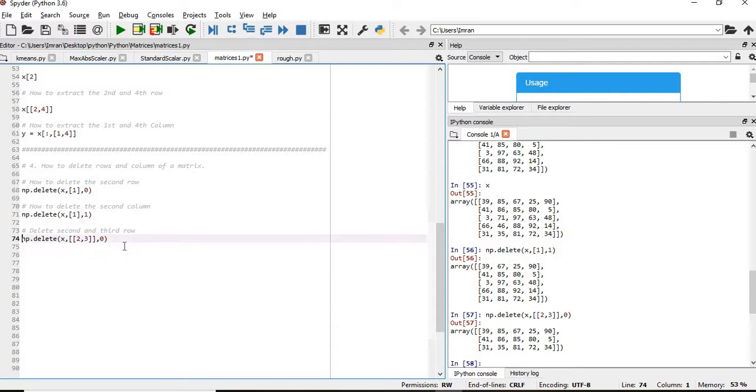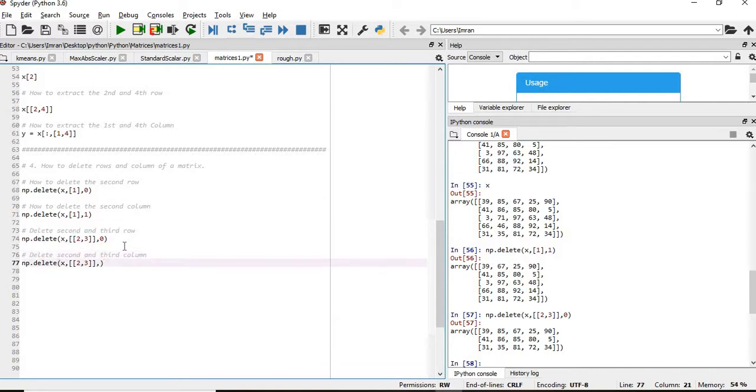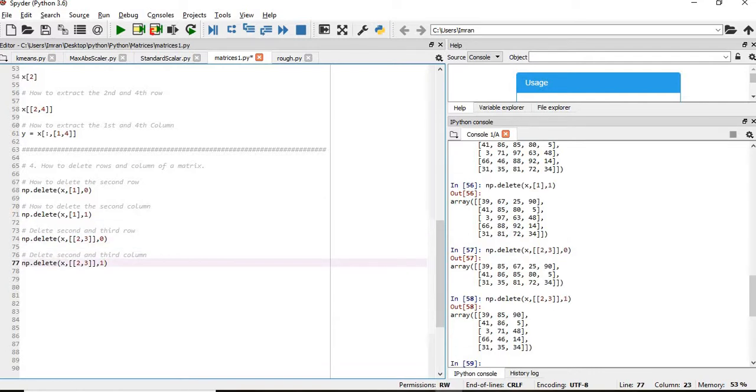If you want to delete second and third column, in case of columns this value should be 1. I hope you understand this video and thanks a lot for watching this session. I will see you in the next video which is about the addition and subtraction of matrices. See you in the next video. Thank you.